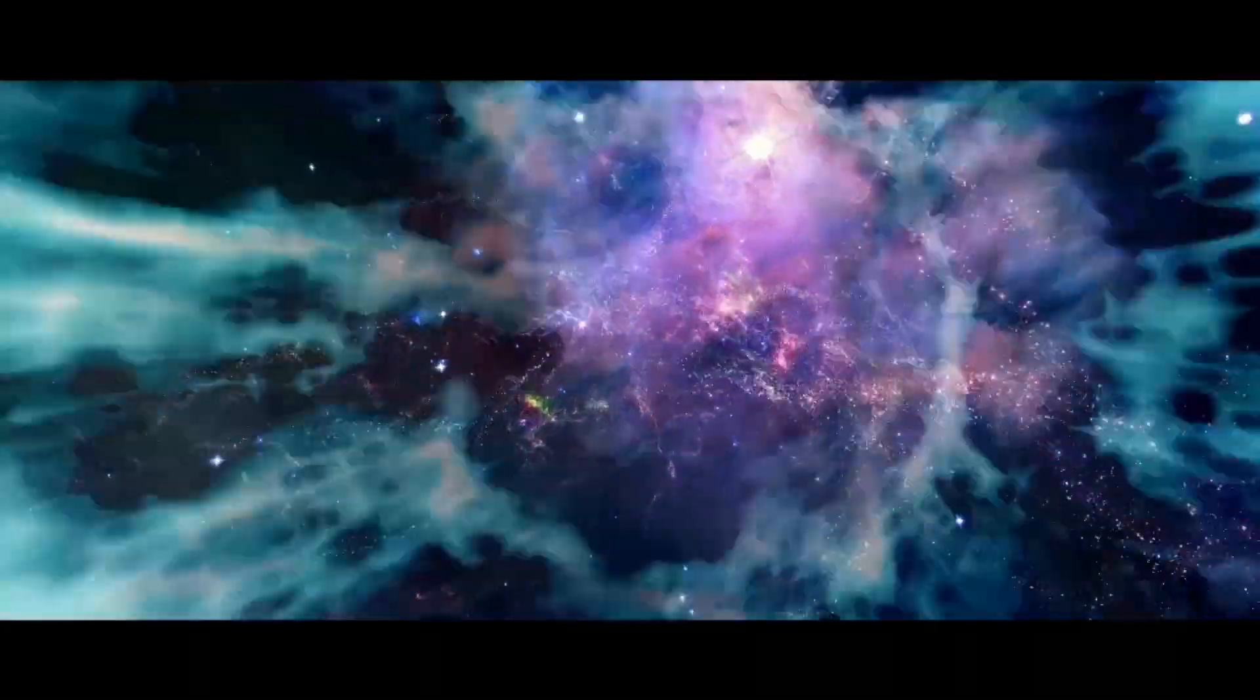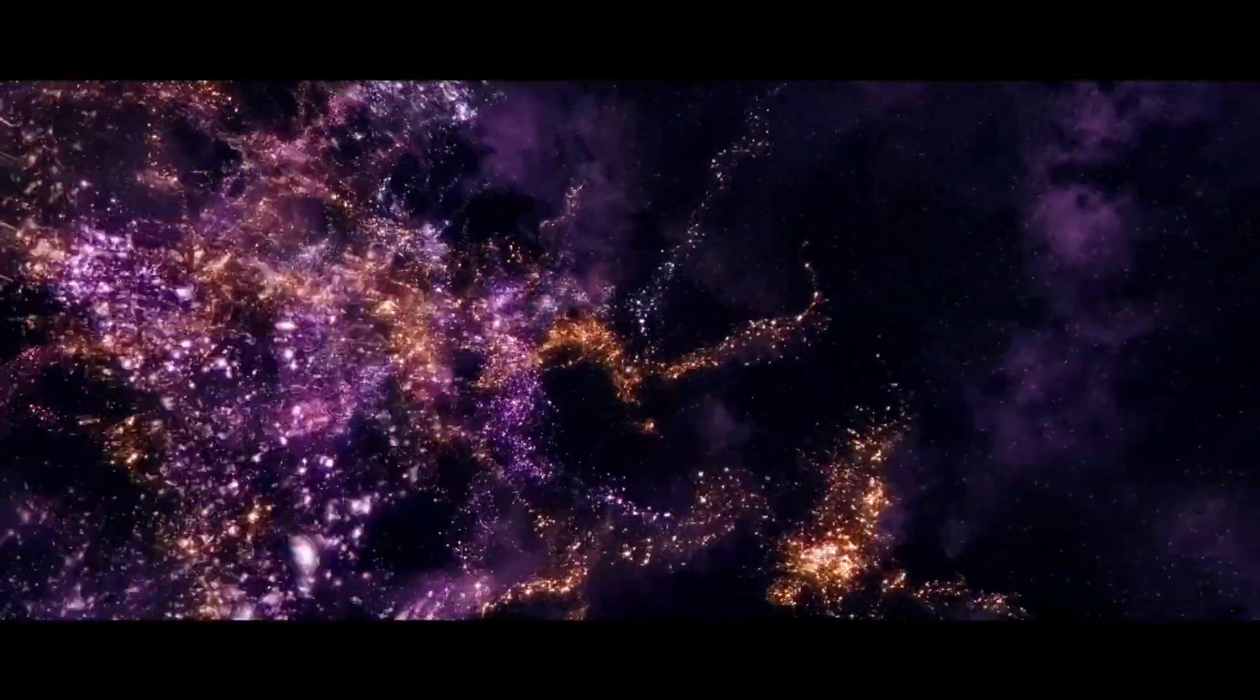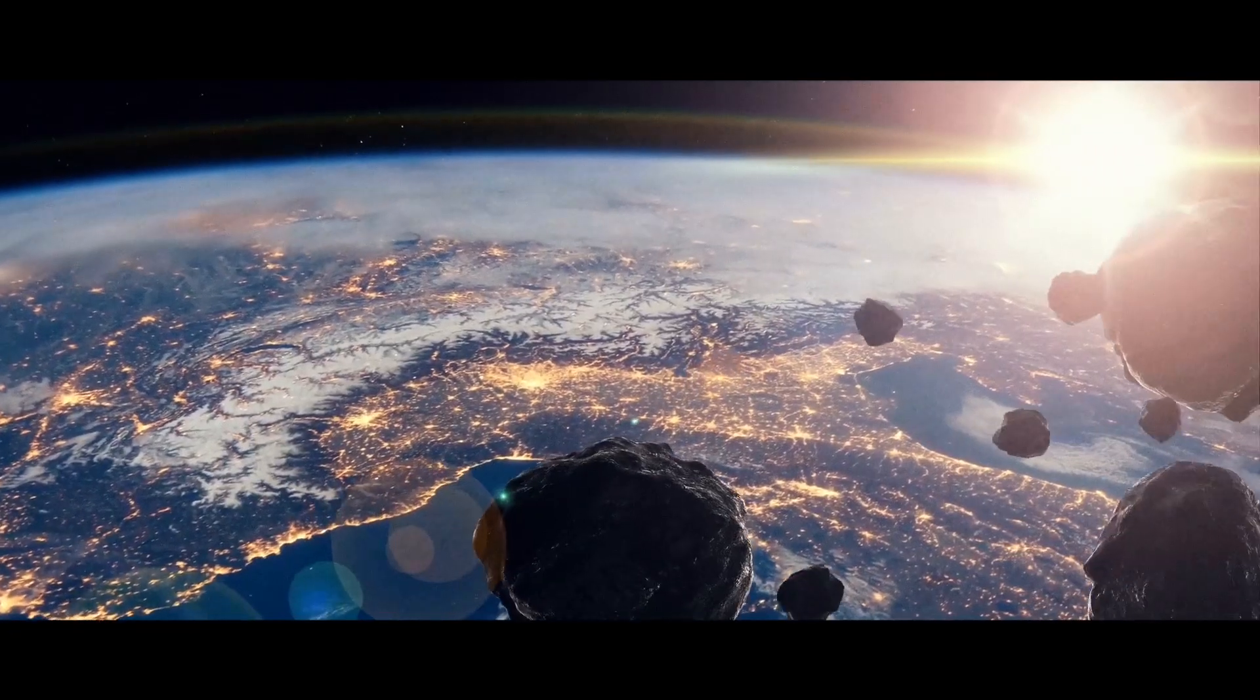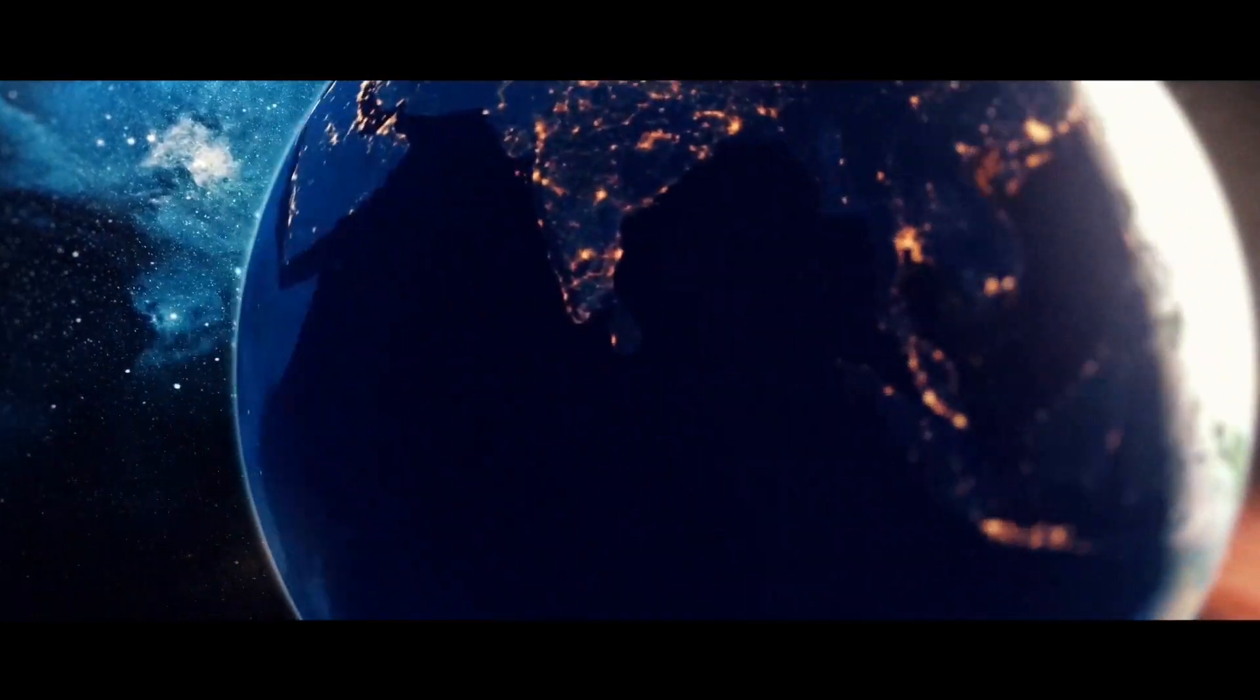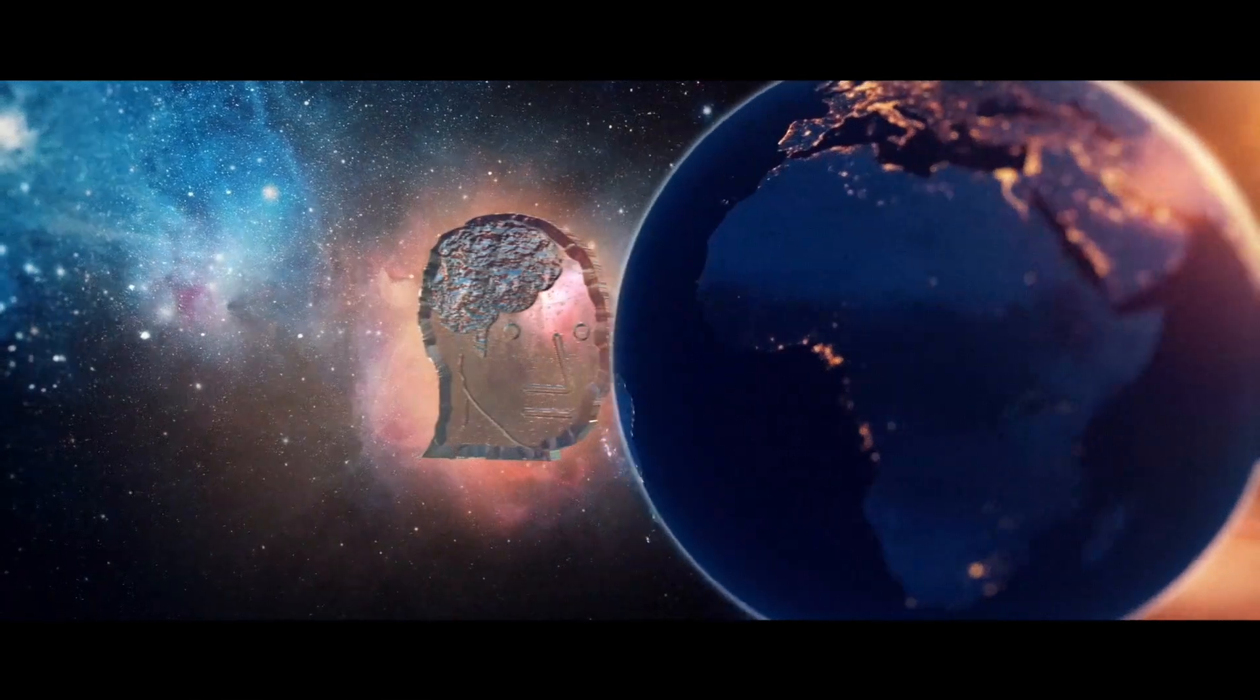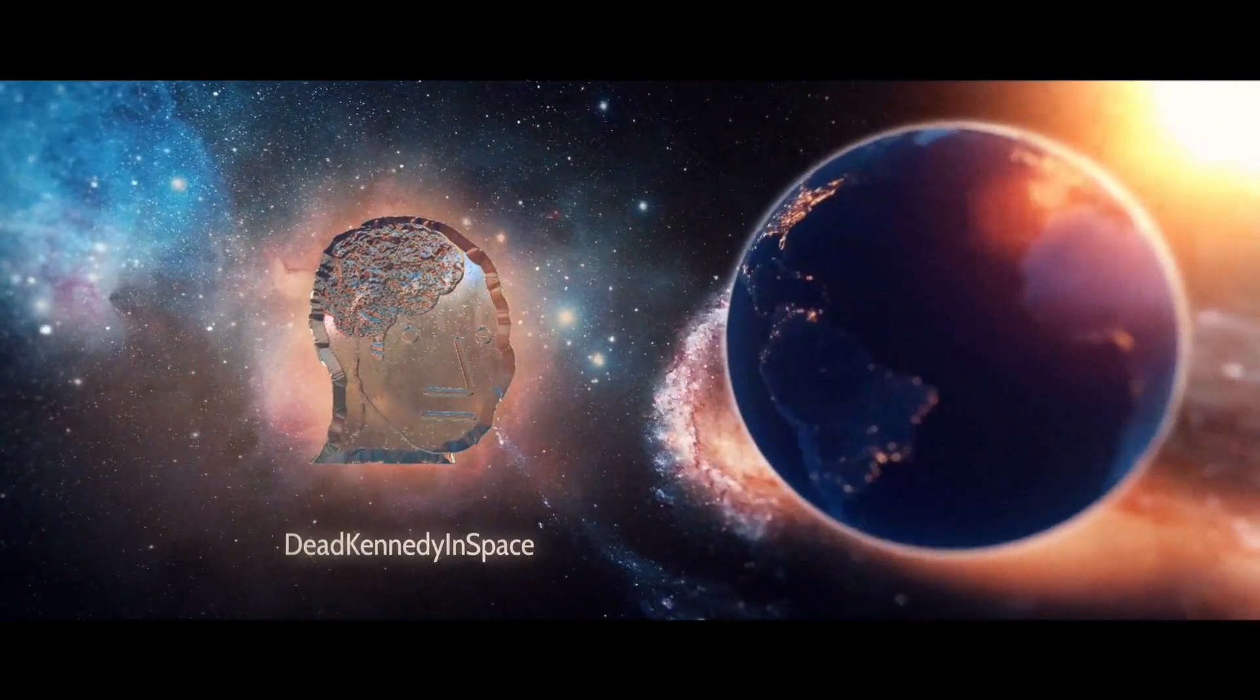The only world known so far to harbor life. Like it or not, for the moment, the Earth is where we make our safe.